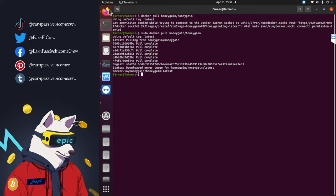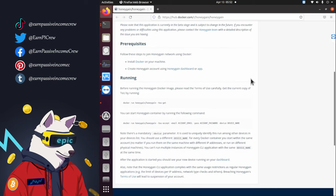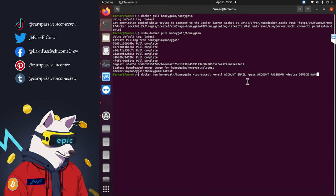After the download is finished, switch to the Honeygain website again. We already read the terms of service prior, so we don't have to do that. Now we can copy the longer command line below and paste it into our terminal. First we have to change the email address — use the email address you used earlier to register on Honeygain. Now we have to change the device name; it doesn't matter what you name it, just choose a name that lets you know which device you installed it on. And lastly, your password.